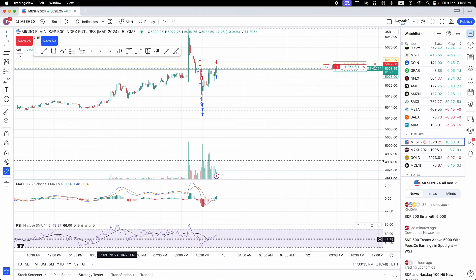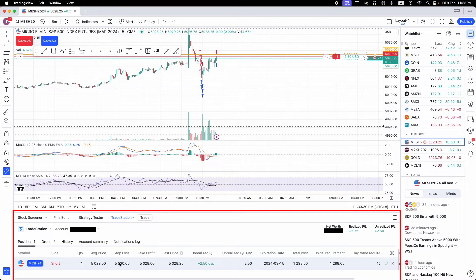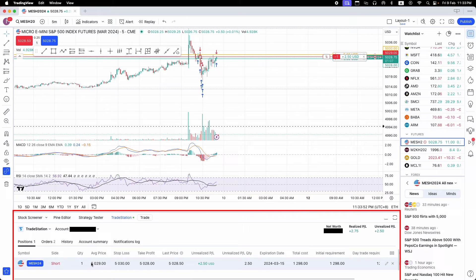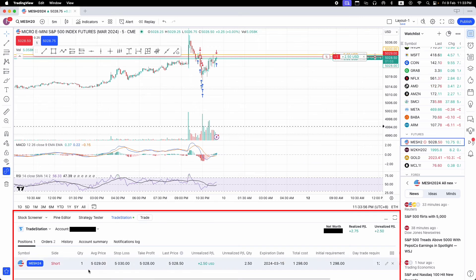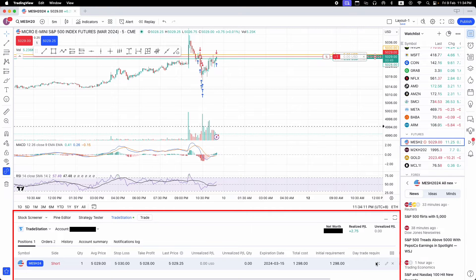If the price goes up, we're losing money on the sell; if the price goes down, we're making profit. I'll set the stop loss again to five dollars. To see more details about your trade, go to your TradeStation panel — you'll see the current live trade with your take profit, stop loss, current price, and unrealized P&L. If you place additional quantity trades, the average price and quantity will update, and you'll see your initial and day trade margin requirements.